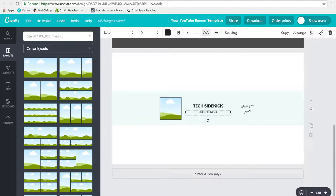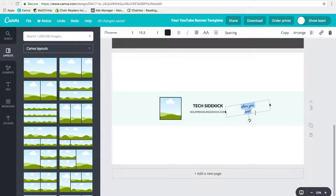And then I would click on this box to say when I post. So new videos, every, and I'm going to click enter so that it goes onto a new line, Tuesday and Thursday.